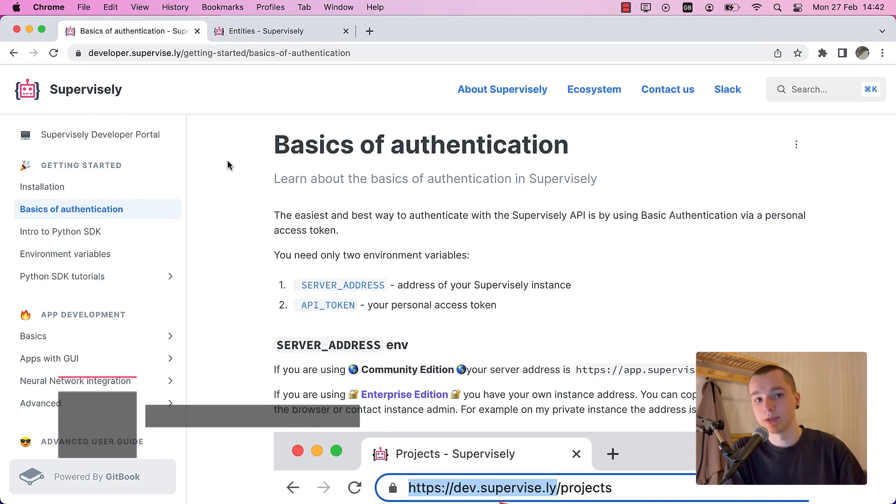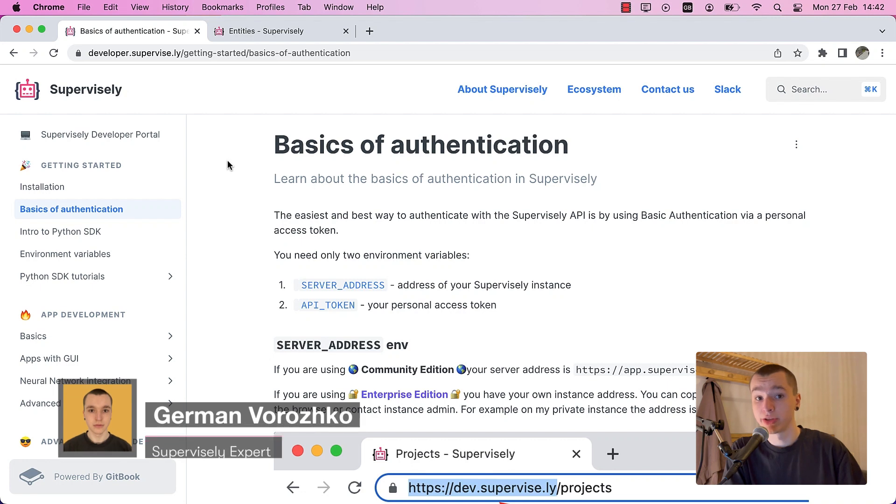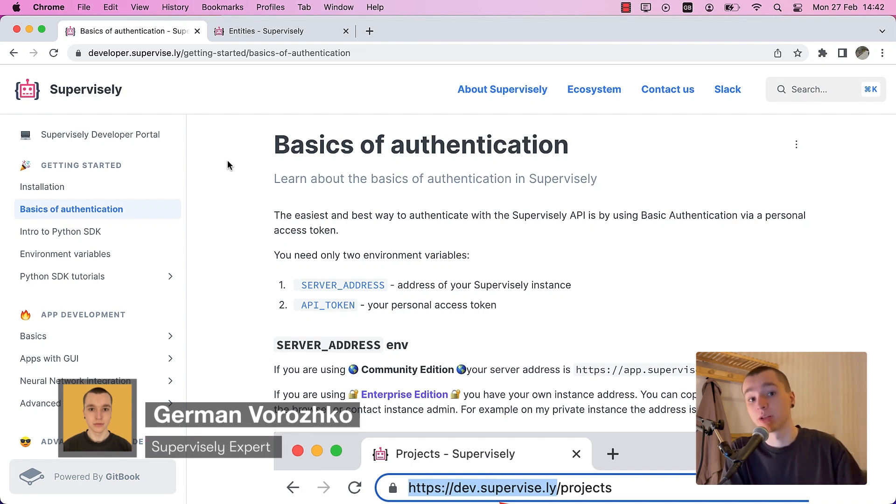Hey guys, Supervisely team here, and in this video I want to show you how we recommend to store your development credentials.